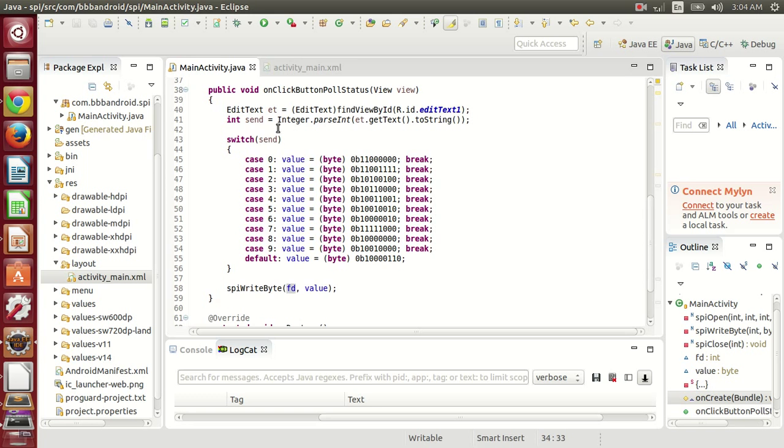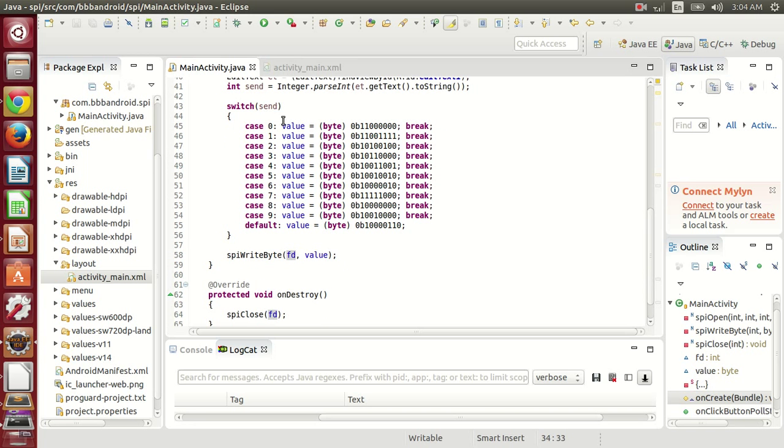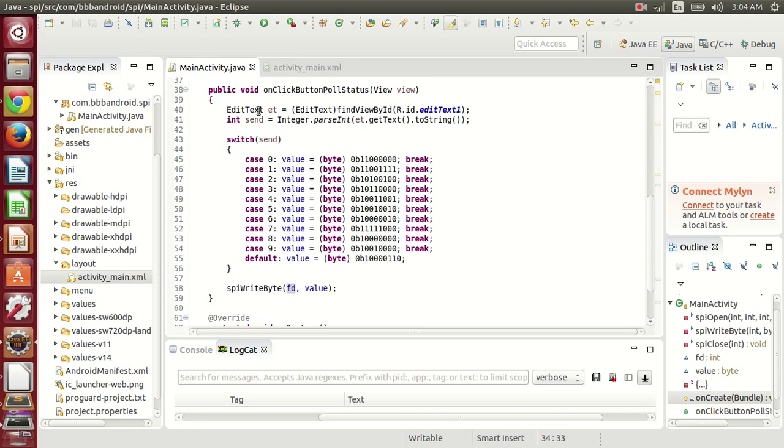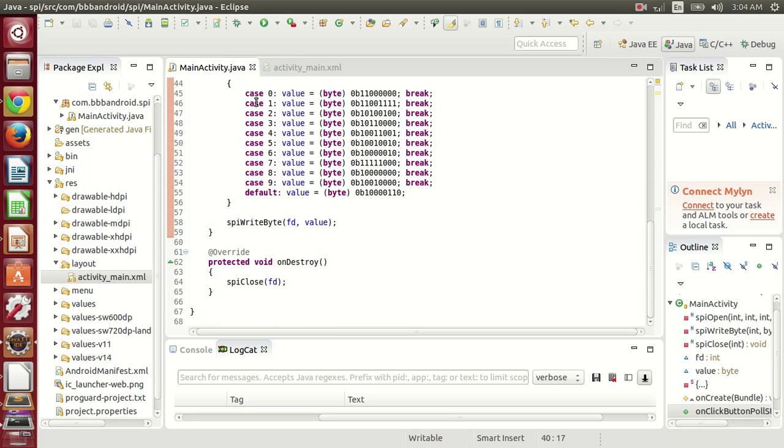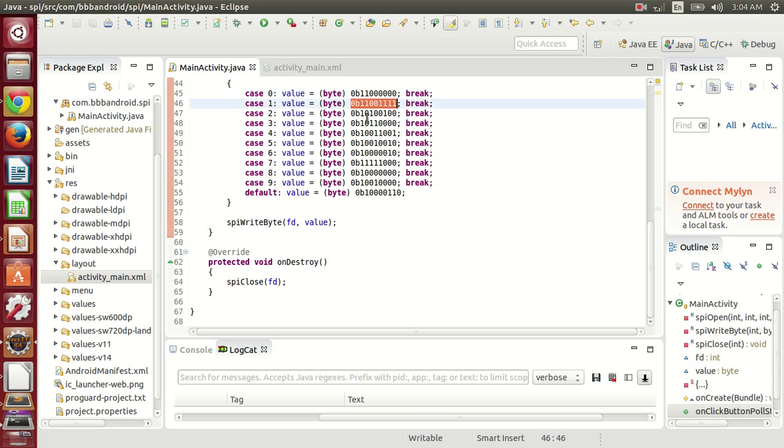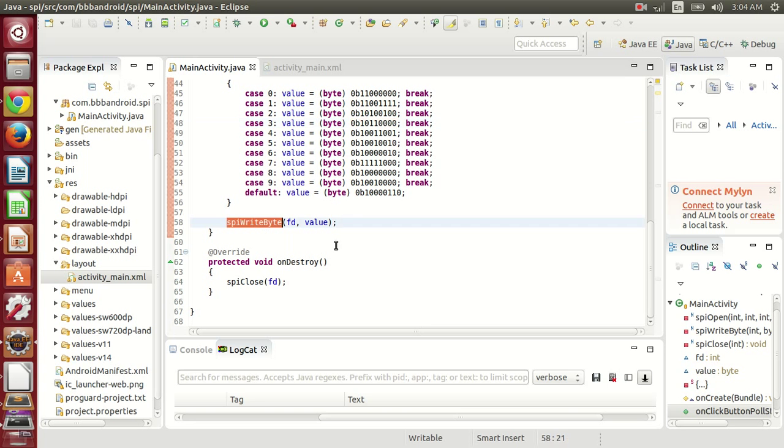Whenever button is clicked, the text of edit text will be passed in integer, and according to the cases, the byte value for enabling the LED will be sent over SPI bus.